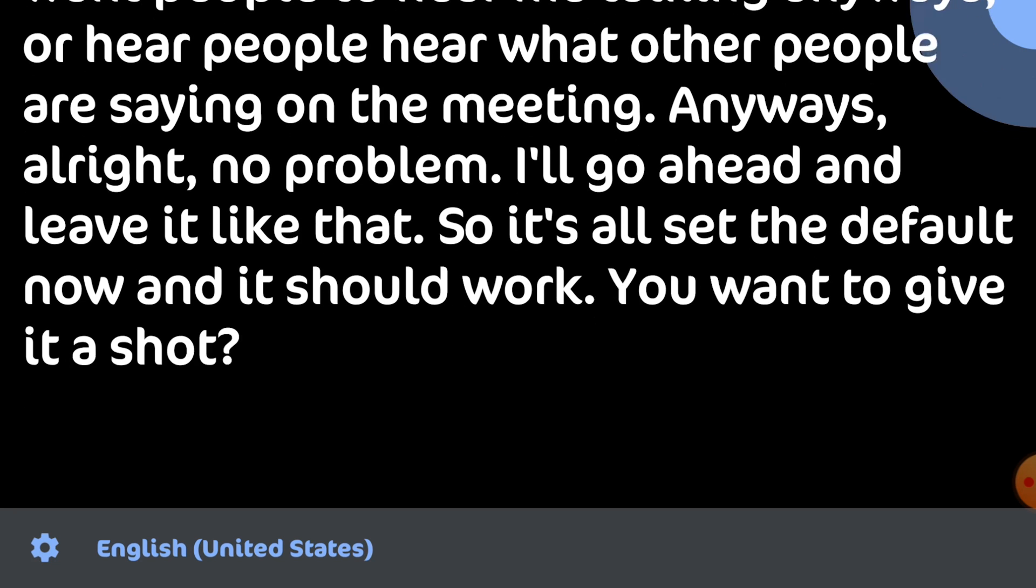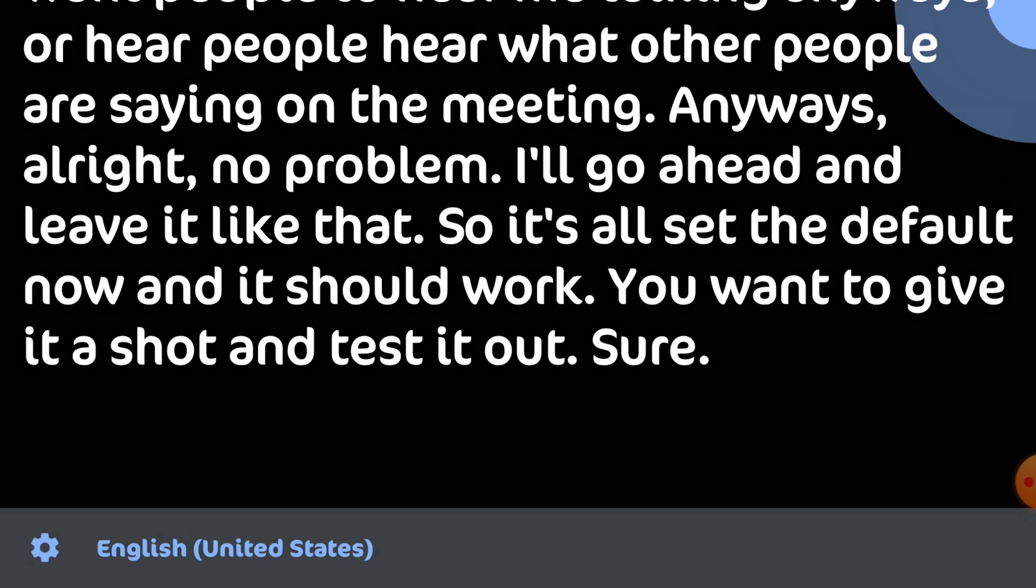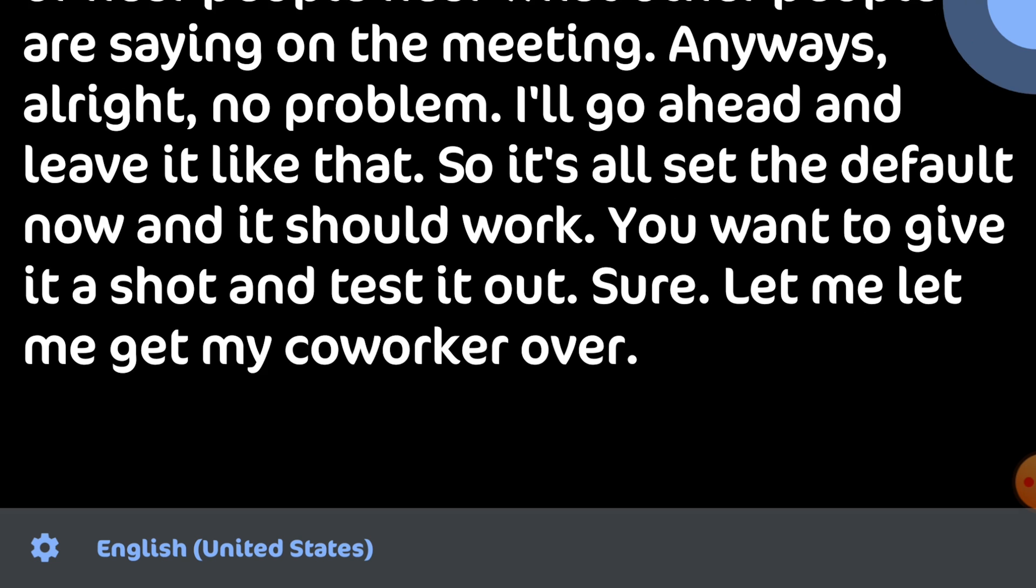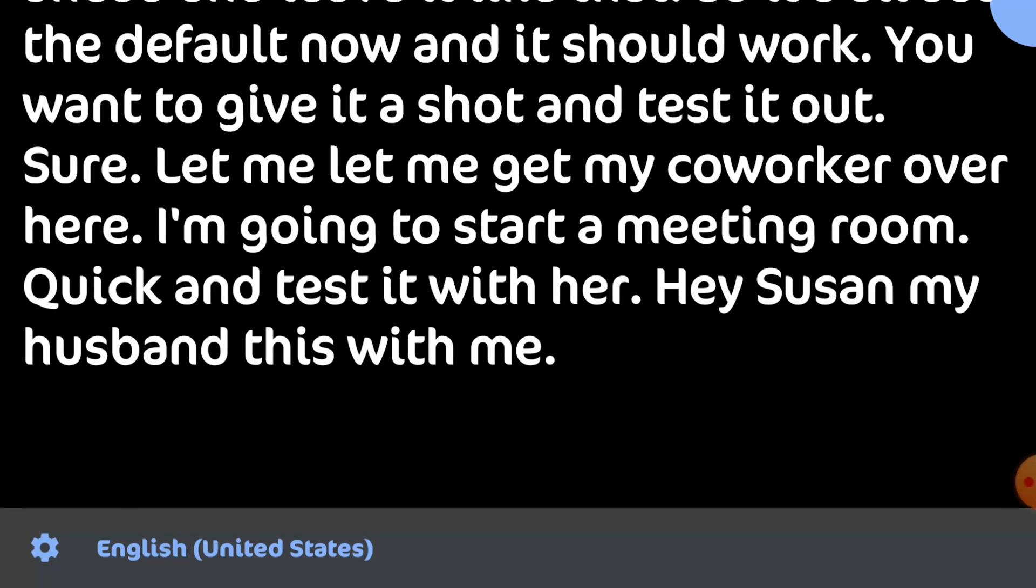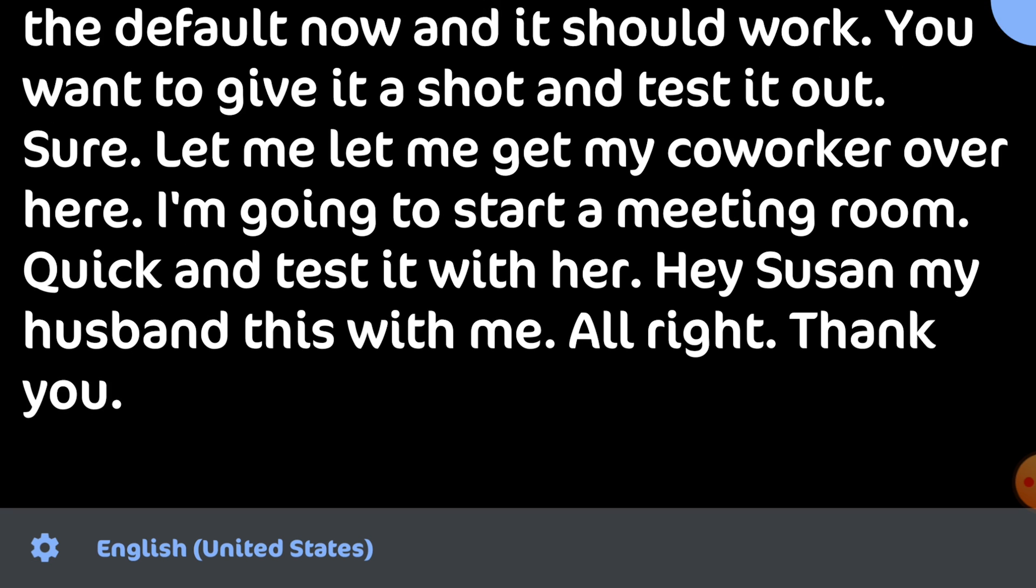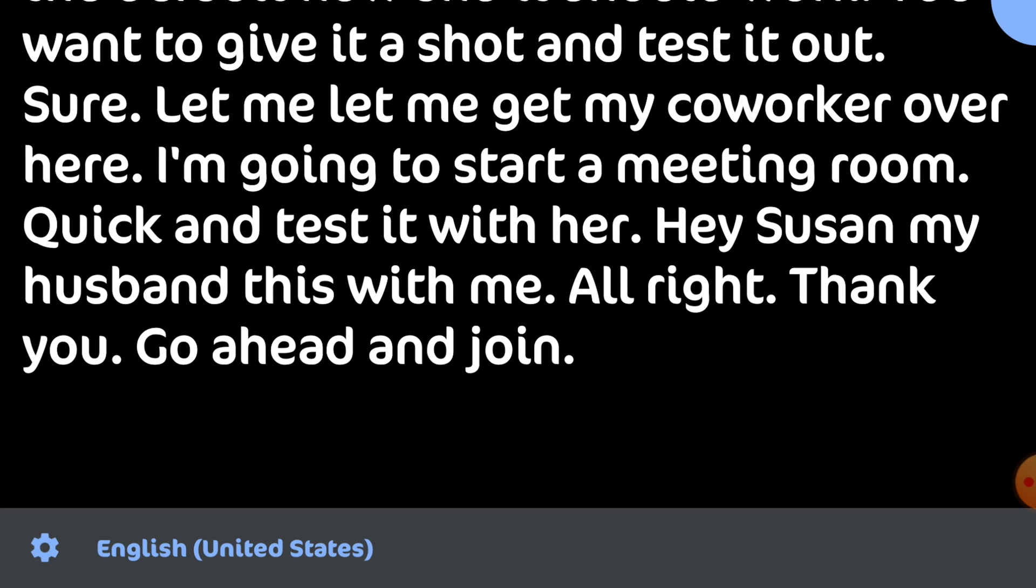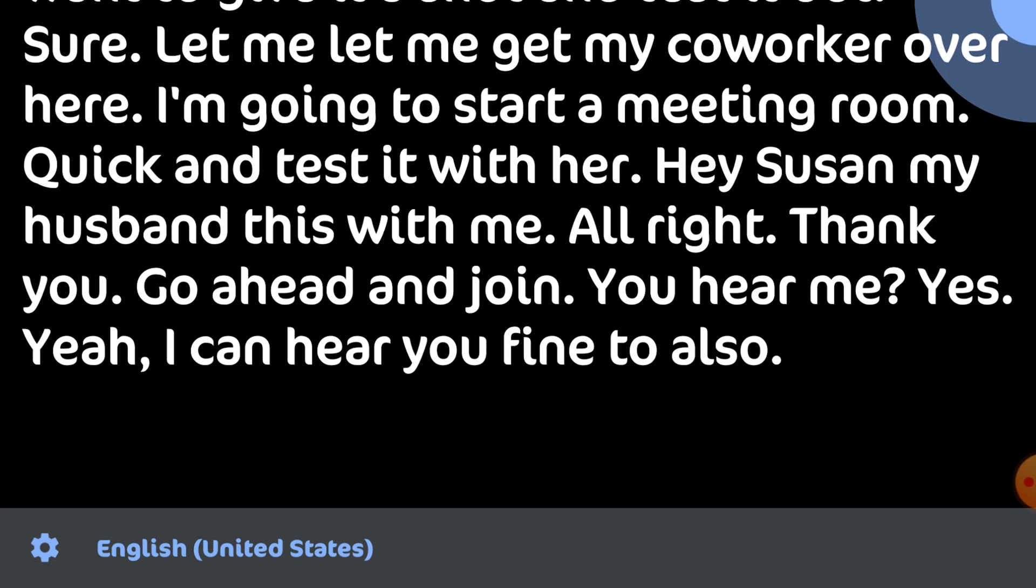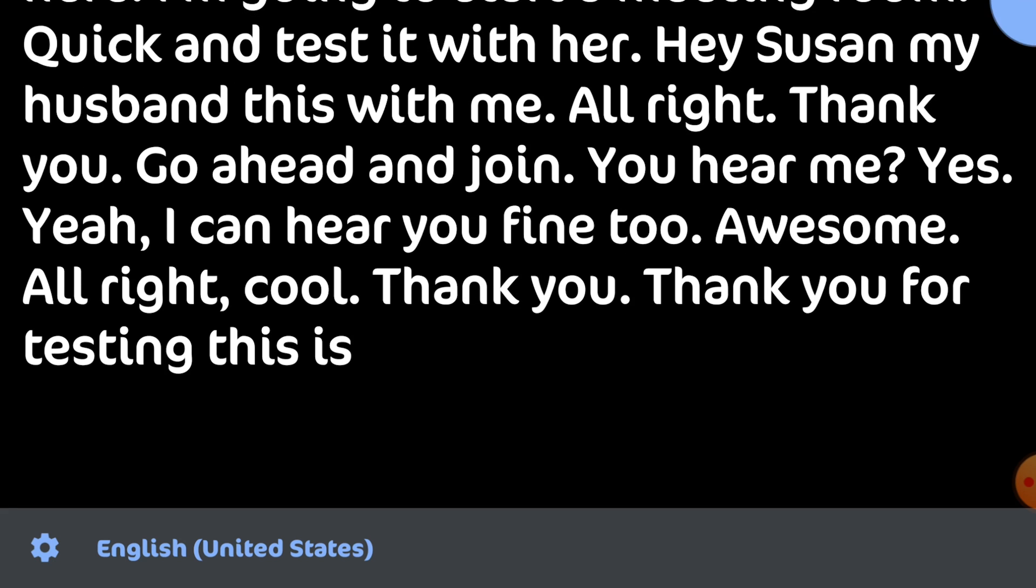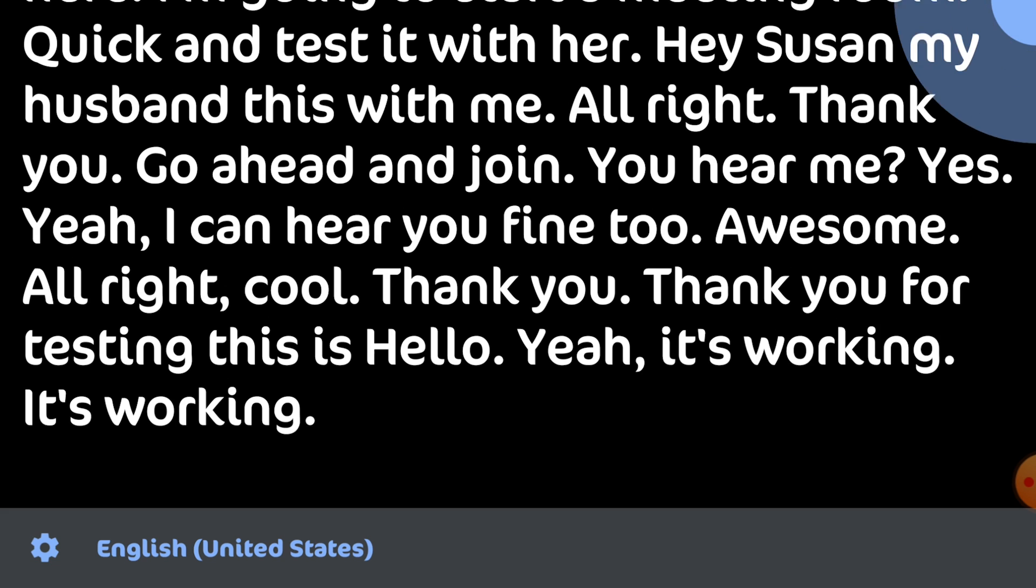Sure let me get my coworker over here. I'm going to start a meeting real quick and test it with her. Hey Susan you mind testing this with me? All right thank you go ahead and join. Can you hear me? Yes. Yeah I can hear you fine too. Awesome.